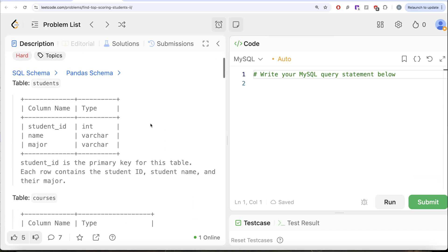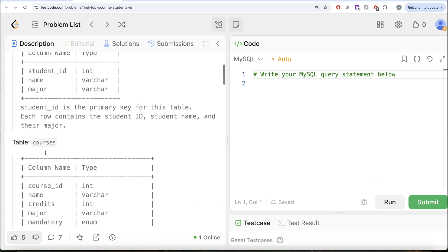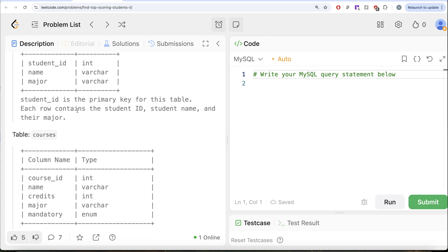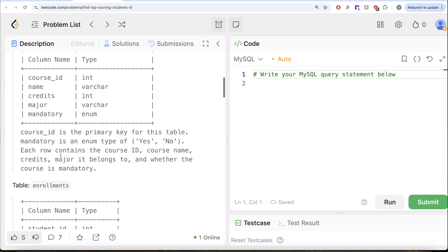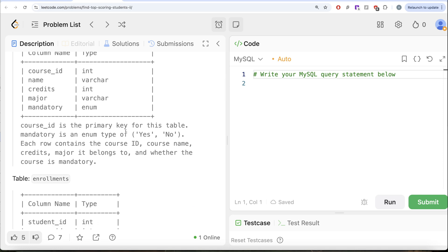We are given a table called Students with three different columns: Student ID, Name, and Major. Student ID is the primary key for this table. Each row contains Student ID, Name, and their Major. We are also given a second table called Courses with five different columns: Course ID, Name, Credits, Major, and Mandatory. Course ID is the primary key for this table. Mandatory is an enum type of Yes or No. Each row contains the Course ID, Course Name, Credits, the Major it belongs to, and whether the course is mandatory or not.